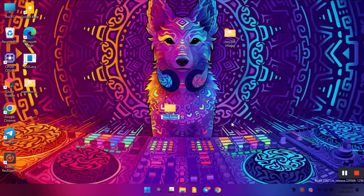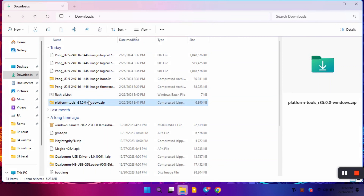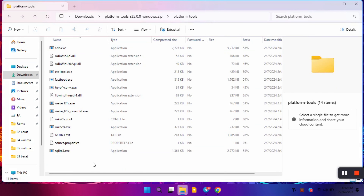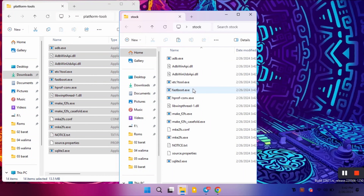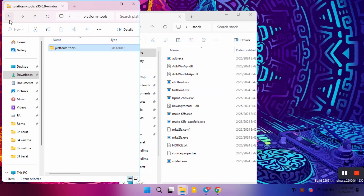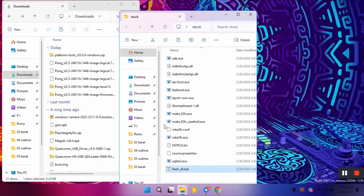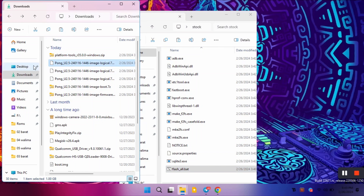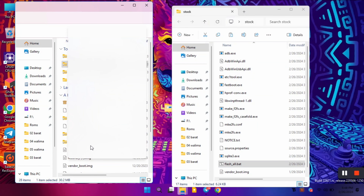Now let's begin the installation process. First, create a separate folder on your desktop — I'll name it 'stock'. Open your downloads folder and extract the platform tools into this new stock folder, copying all files there. Then move the flash_all.bat file to the same stock folder. Next we'll extract the boot partition — I'm using 7-Zip to extract these files.